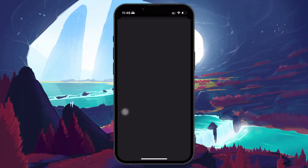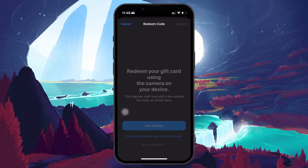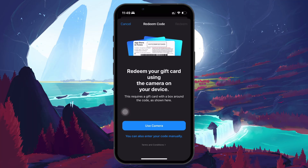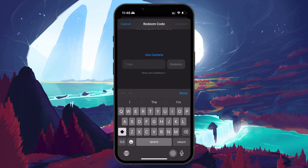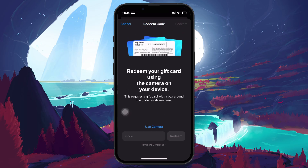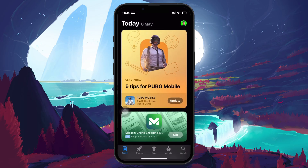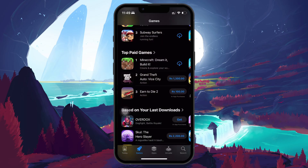You can either enter the code manually or use your camera to scan the code from a physical card. Now, when it comes to making an in-app purchase, the process is seamless.